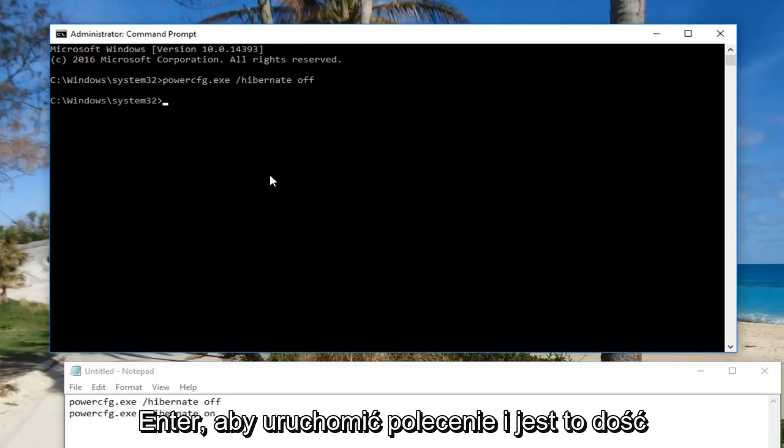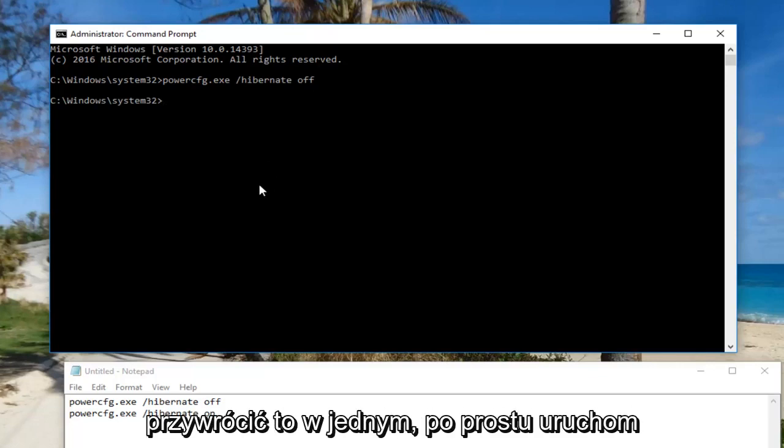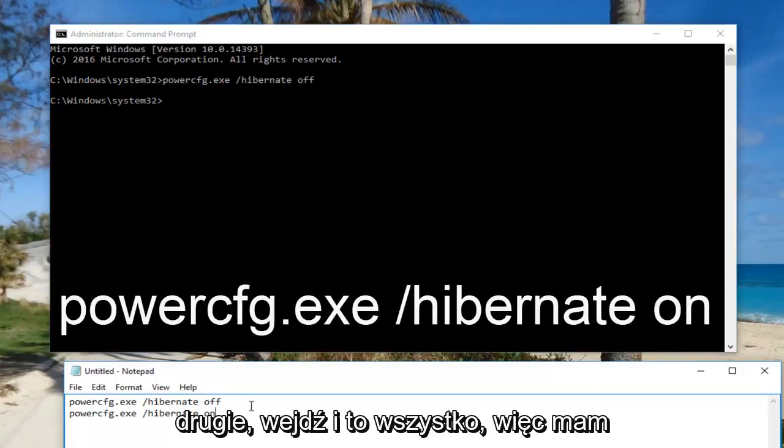It's pretty self-explanatory. If you want to turn it back on, just run the other command. And that's about it.